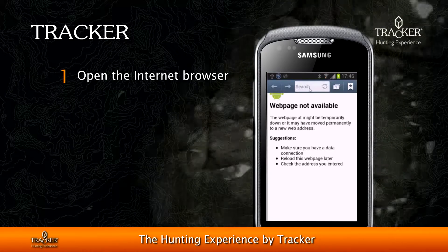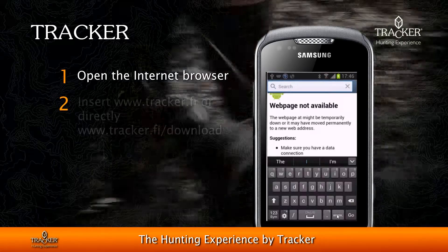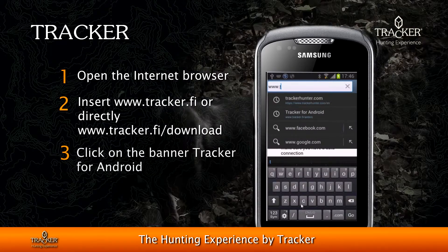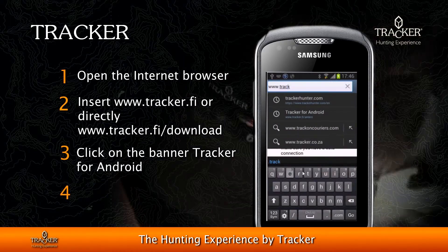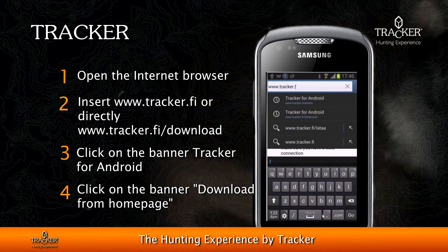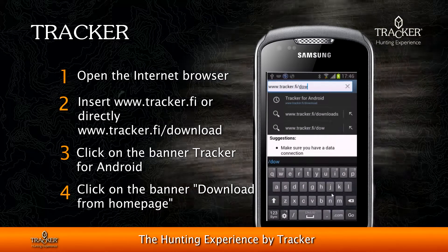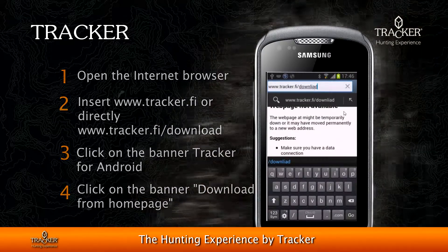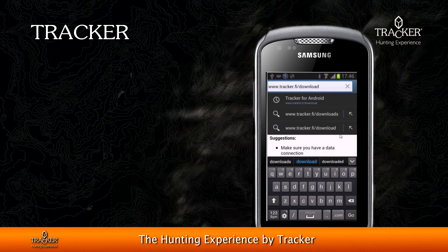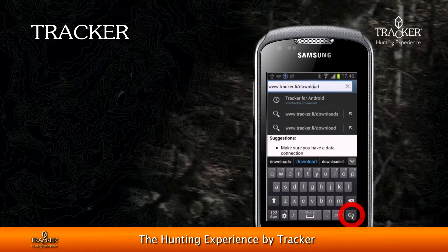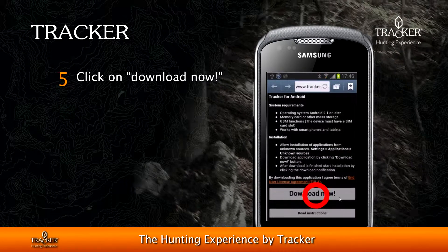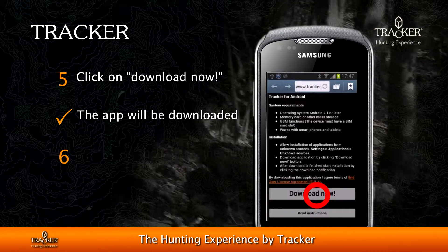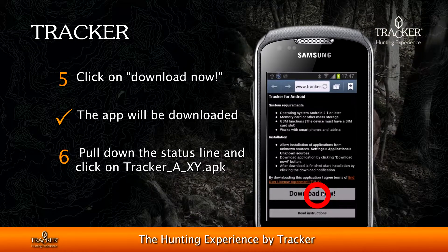Open the internet browser and go to tracker.fi or directly to tracker.fi/download in order to land directly on the download page. Click on the banner Download Now and the app will be downloaded automatically.